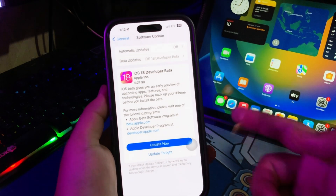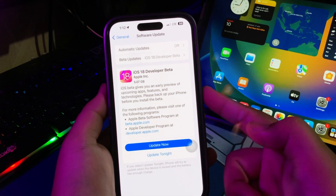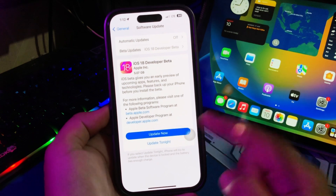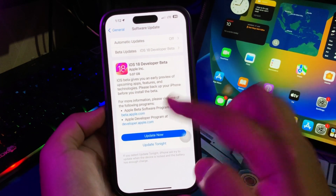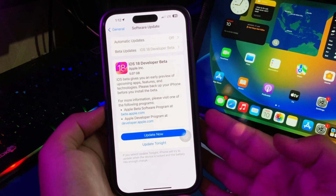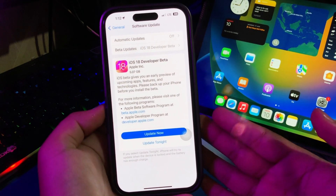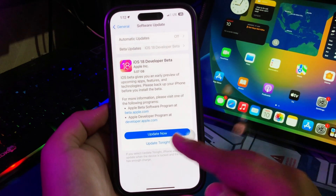Hi everyone! I hope you are having a great day today, and welcome back to my new video. On this tutorial, I'm going to show you how to download and install iOS 18 on any iPhone without losing data.